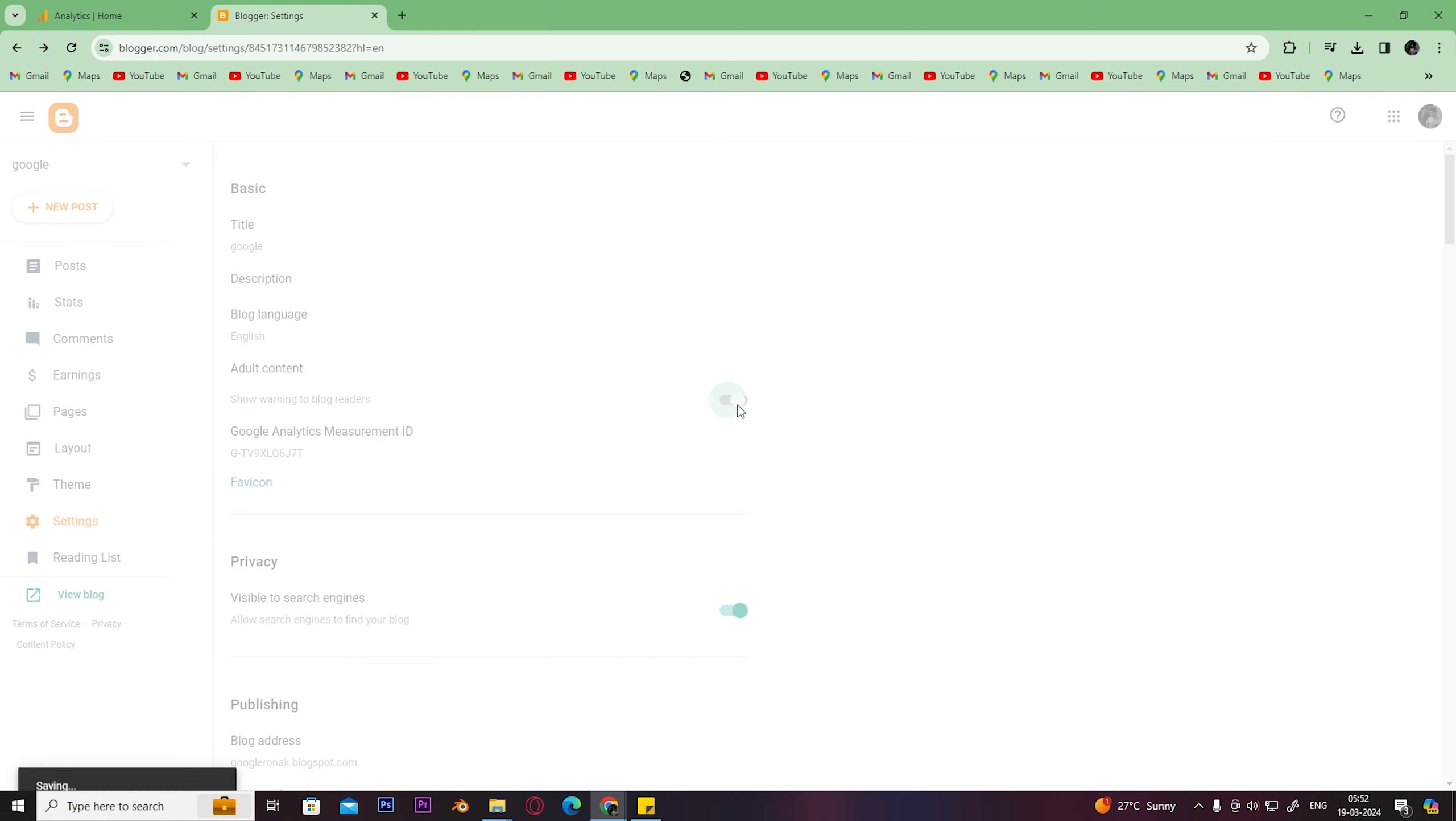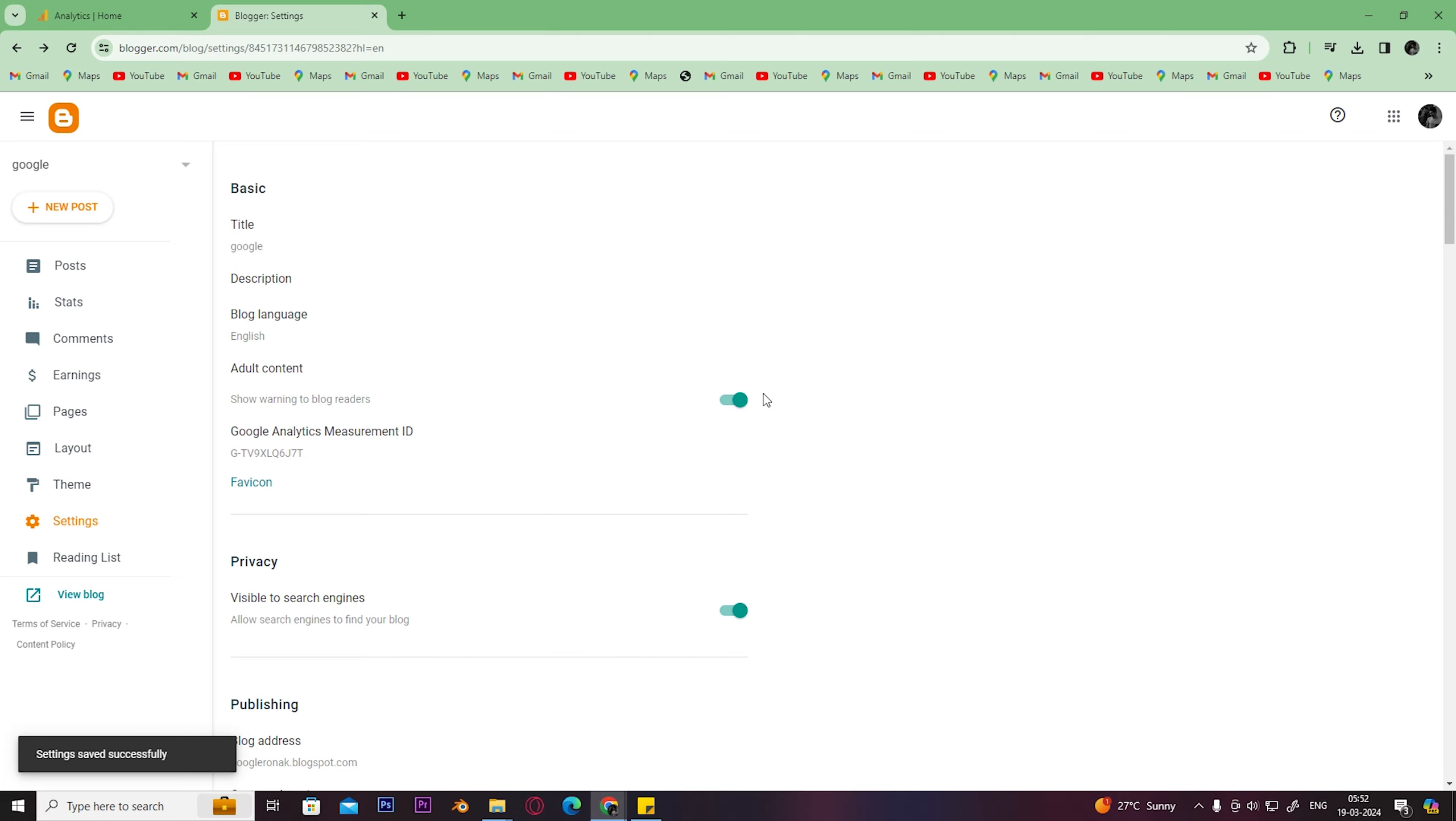You can also enable that, and here you are done. You have successfully connected your Google Analytics with your Blogger.